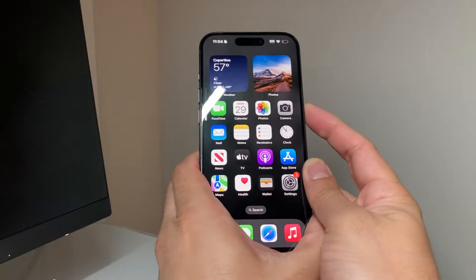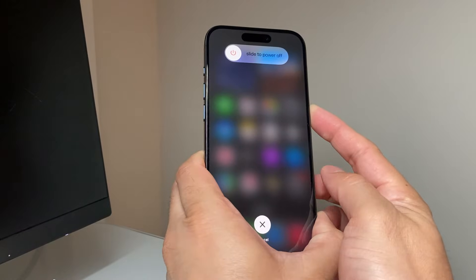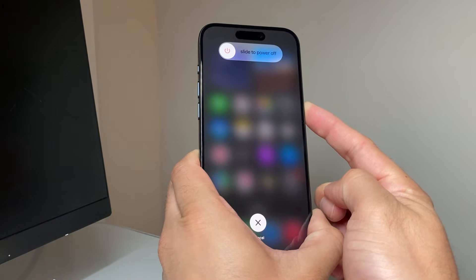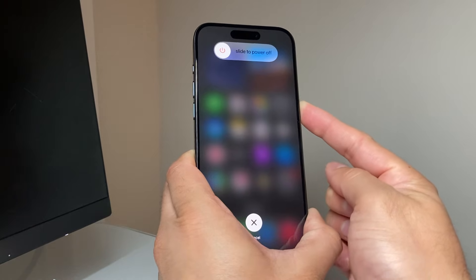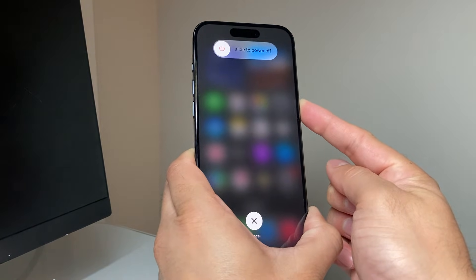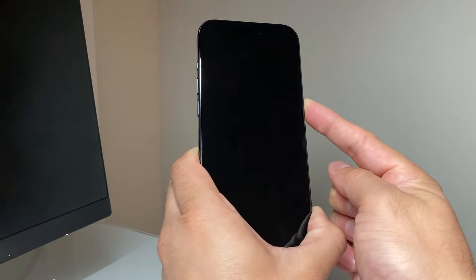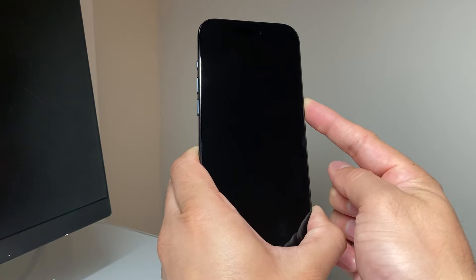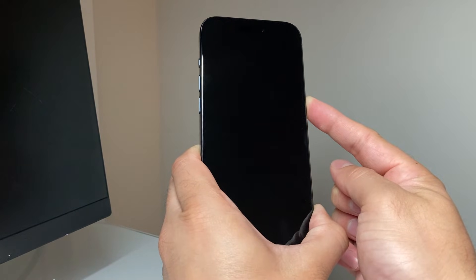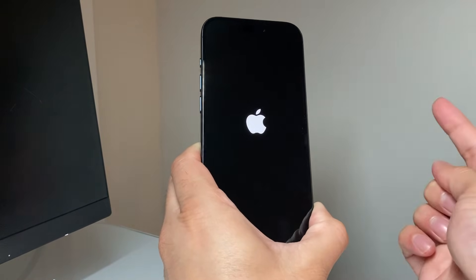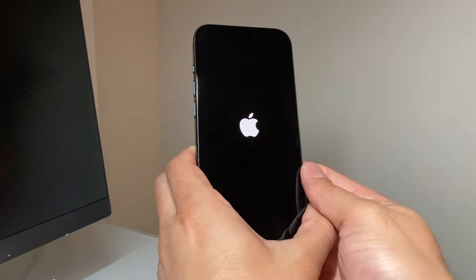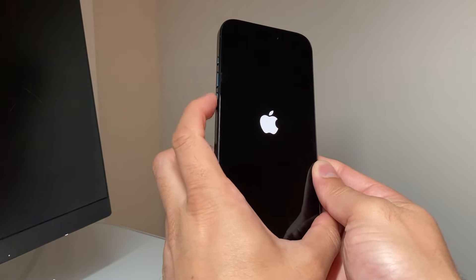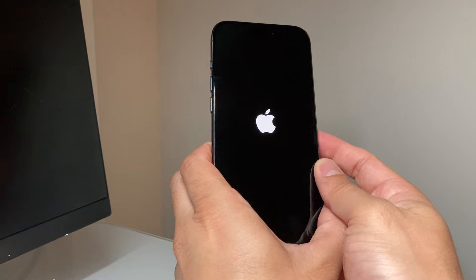It's going to be volume up, volume down quickly, and then hold onto the side button just like that. This is known as a force restart. We're going to wait till the screen goes completely black and we see the Apple logo reappear, and then let go of that button. Make sure you press volume up and down quickly one after another before holding onto that side button.